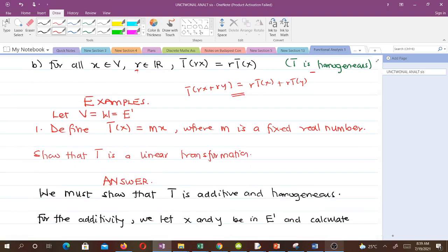Let's take some examples. The question says: let V = W = E', where M is a fixed real number, and we have to show that T is a linear transformation. One thing to note is that when V equals W, it means the range of the transformation is the same as the domain. When this happens, the transformation is known as an endomorphism. I advise you to read about isomorphism, homeomorphism, homomorphism, endomorphism, automorphism, and related concepts.